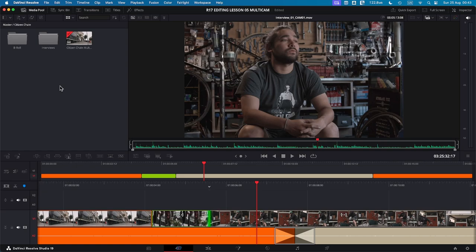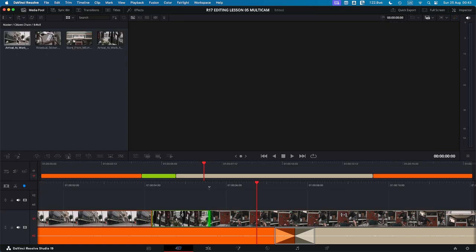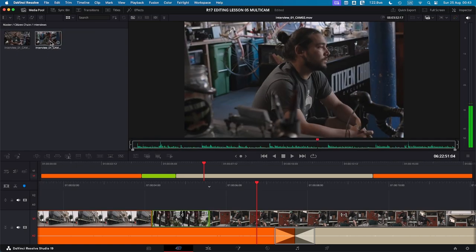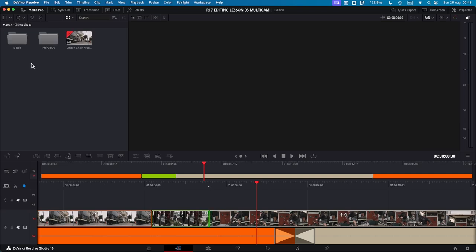In my first folder, I have some b-rolls and in the second folder, I have some interview clips. The upper right side houses your viewer and at the bottom you'll find a dual timeline.